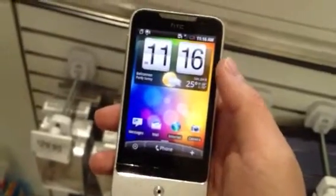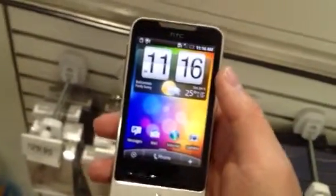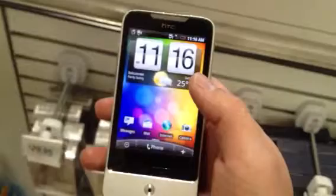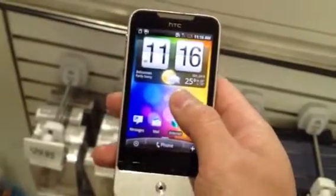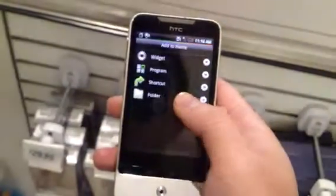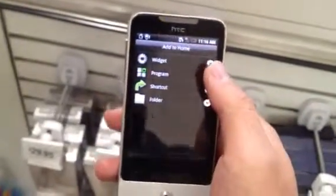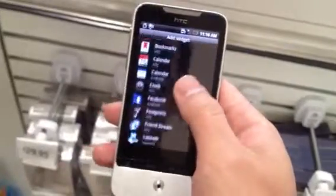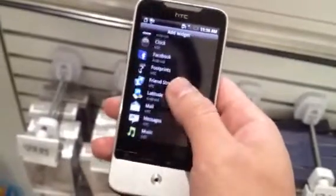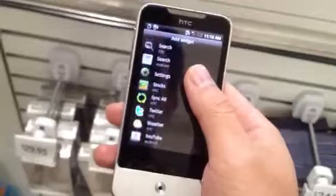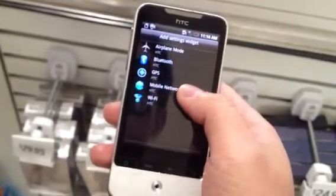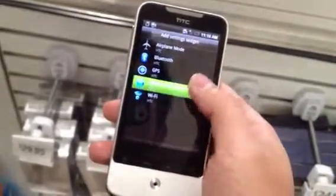There is an easy way to enable mobile network on the Legend. On the home screen, hold your finger for two seconds. You go to widget, and you go to settings, choose mobile network.